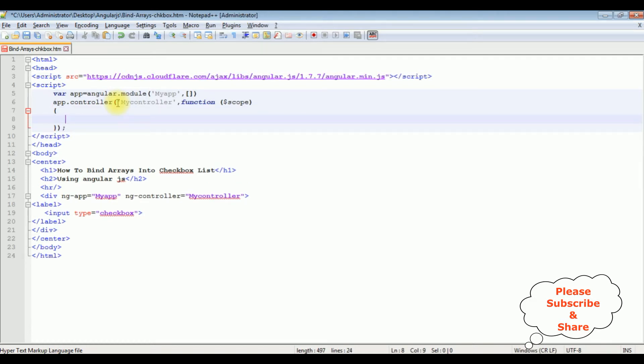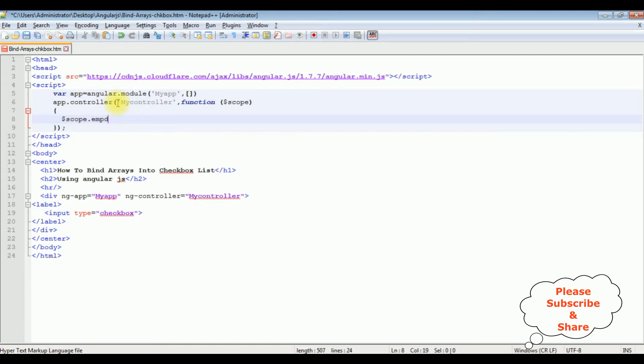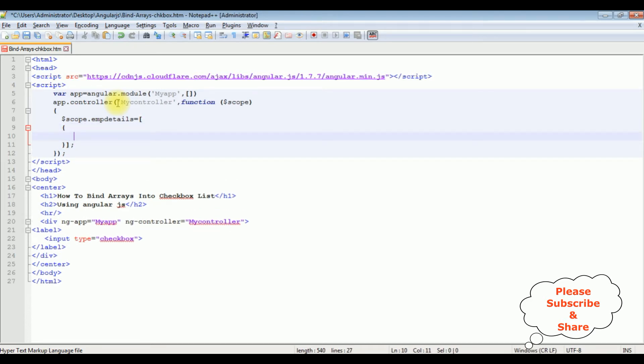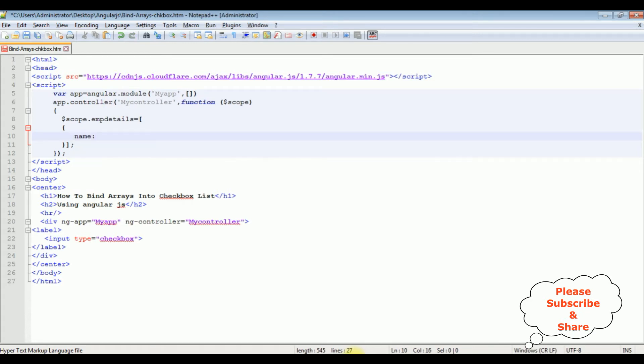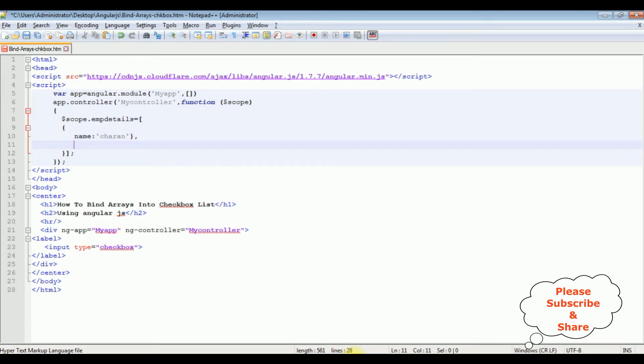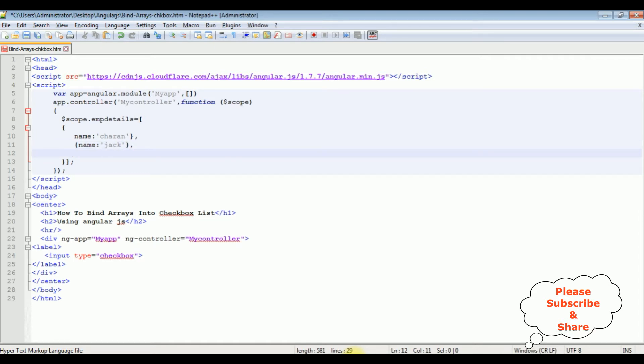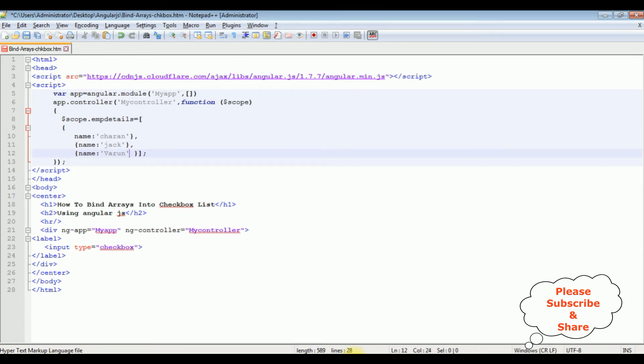Now between these curly braces I'm creating the arrays. Dollar scope.empDetails, the object name, equals to. Name is equals to, between single quotes, Charan. Comma. Name, between single quotes, Jack. Name, between single quotes. I don't require this colon base here.